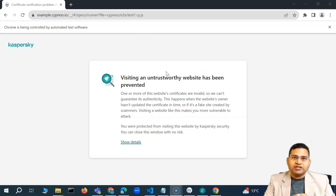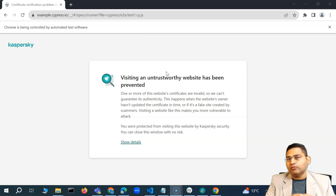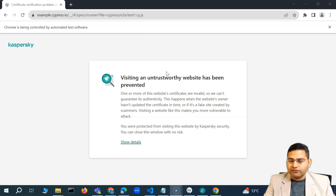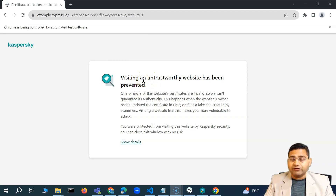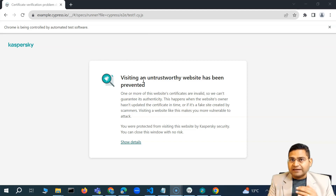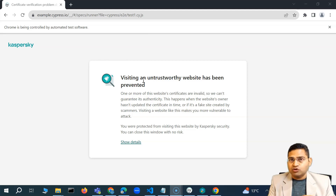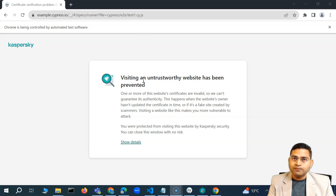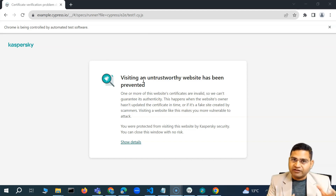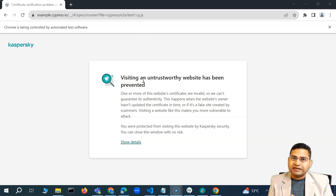If all the configurations I'm showing today don't work, you might have to disable the antivirus — but that is not recommended at all. Try to find out the solution for whatever antivirus and firewall you're using. Your system admins in your organization might be able to help you, or you can raise a query with Cypress or the antivirus team.